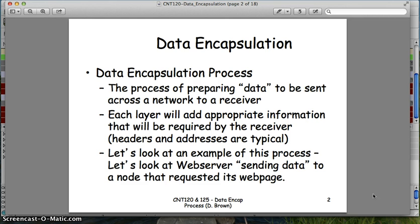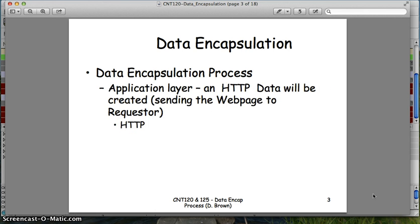So let's look at this process. Basically, preparing data to be sent — it's going to work its way down through the layers from source out to the wire, across the wire, and up to the destination. I like to use the example of doing an HTTP request to a web server.